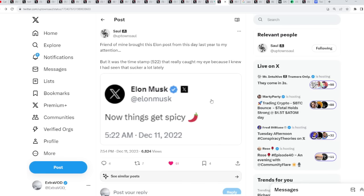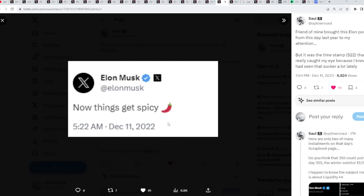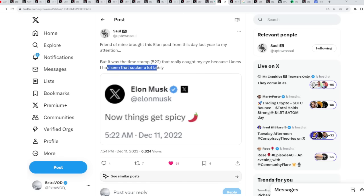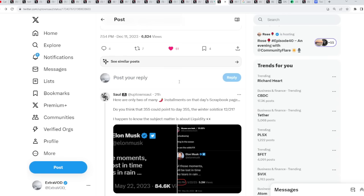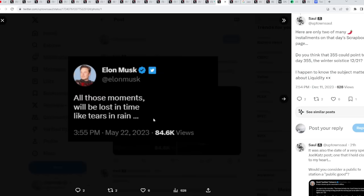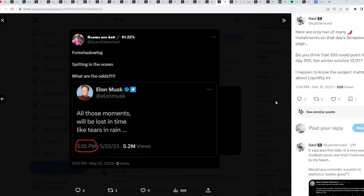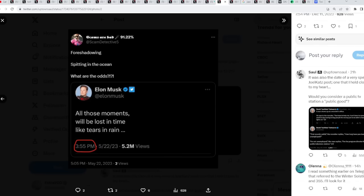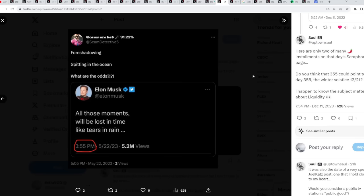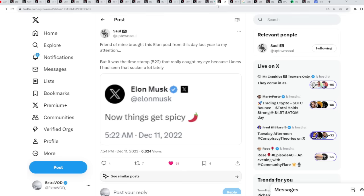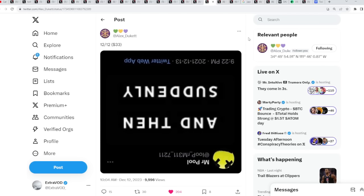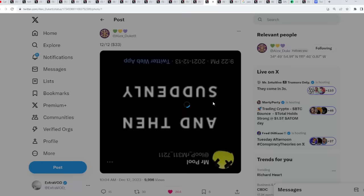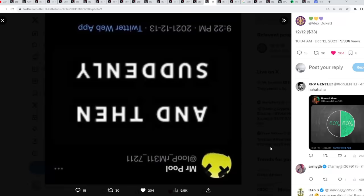Sure seems like things are about to get spicy from Elon Musk, a one-year delta plus a day. Now things get spicy. The timestamp is 5-2-2. That really caught my eye because I knew I've seen that sucker a lot lately. 5 May 22. All those moments will be lost in time, like tears and rain. Foreshadowing spitting in the ocean. Maybe truly the next black swan will be a liquidity crisis. But today's 12-12, which is what? 1 plus 2 is 3, 1 plus 2 is 3. A 33. There we go.